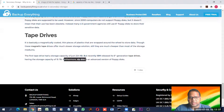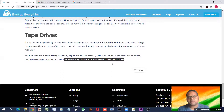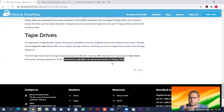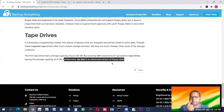Furthermore, zip disk is an advanced version of floppy disk. In place of floppies, zip disks came, but zip disks are also not widely used because we have a lot of handy storage devices — especially pen drives. Earlier, floppies were used just like pen drives for transferring files, but if you have a far better device than a floppy, why use such old devices?